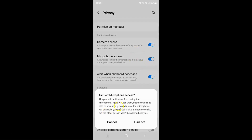And a pop-up appears: 'Turn off microphone access — all apps will be blocked from using the microphone. Apps will still work, but they won't be able to access any sounds from the microphone. For example, you can still make and receive calls, but the other person won't be able to hear you.' Just read this message and if you agree, tap on the Turn Off button.